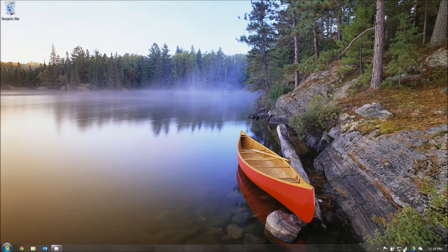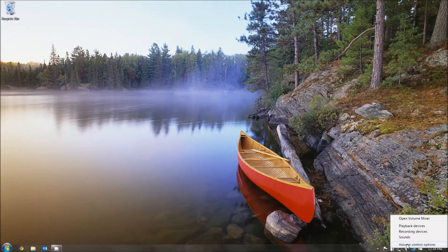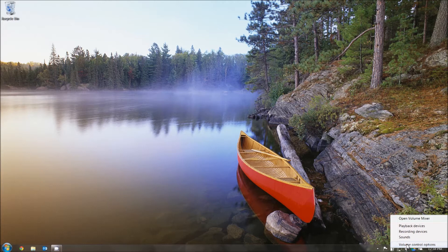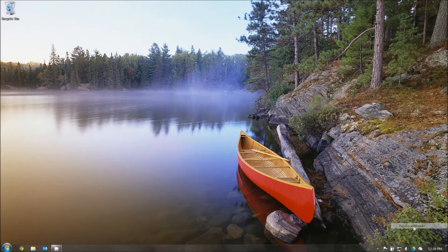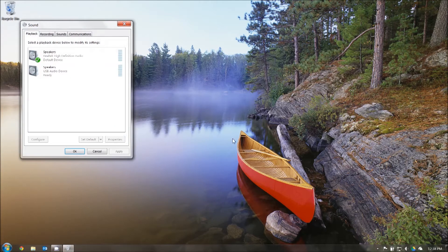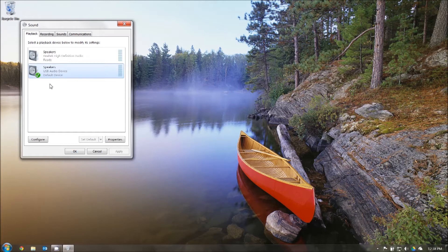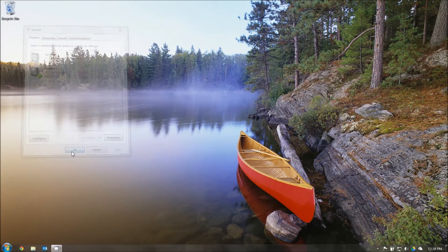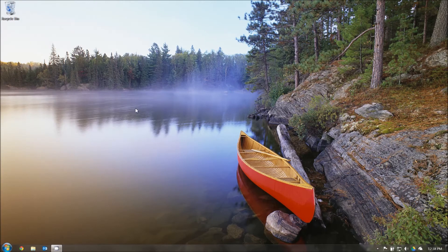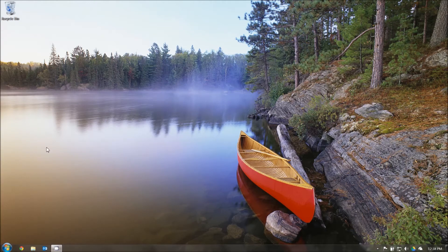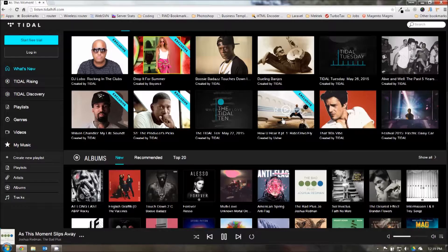Next, you'll want to go to your speaker icon, right click and select playback devices. Make sure that there's a green check mark next to the USB Audio device. If it is not, you'll have to go down to the set default button and press that. Now there's a green check mark that's appeared showing that it is set as the default audio device.